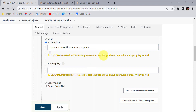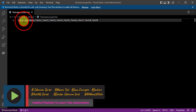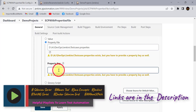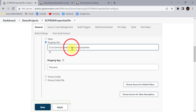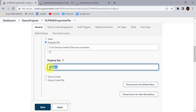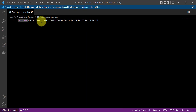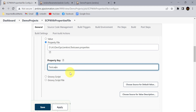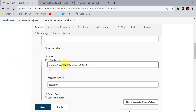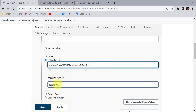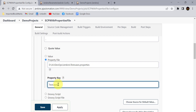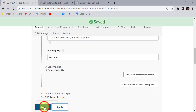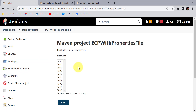Add the copied path into the Jenkins configuration. Remove the double quotes. It will say the property file exists but you also have to provide the property key. Since we used 'test cases' as our key, provide the same name in the 'Property Key' field. This tells Jenkins to read the values for the 'test cases' key from the properties file. All values defined for that key will be fetched and displayed on the UI. Click Apply and Save.